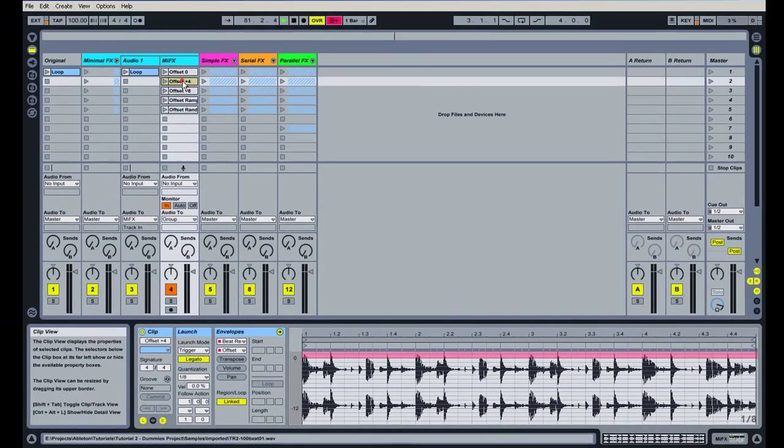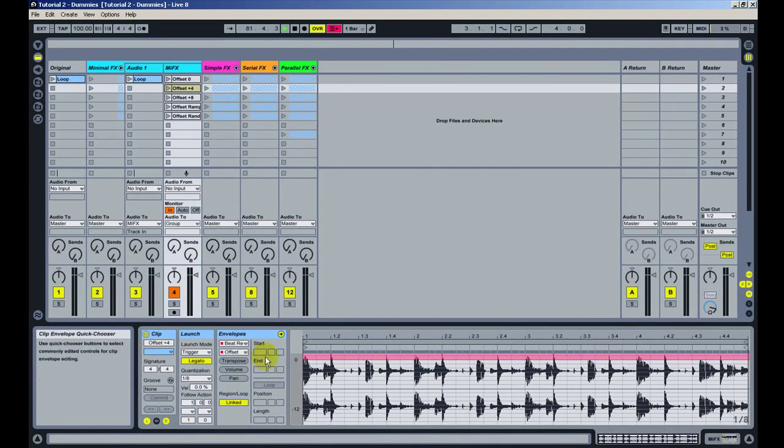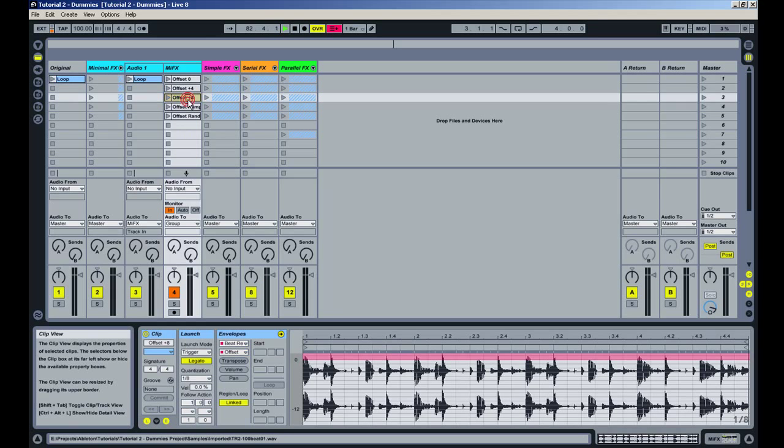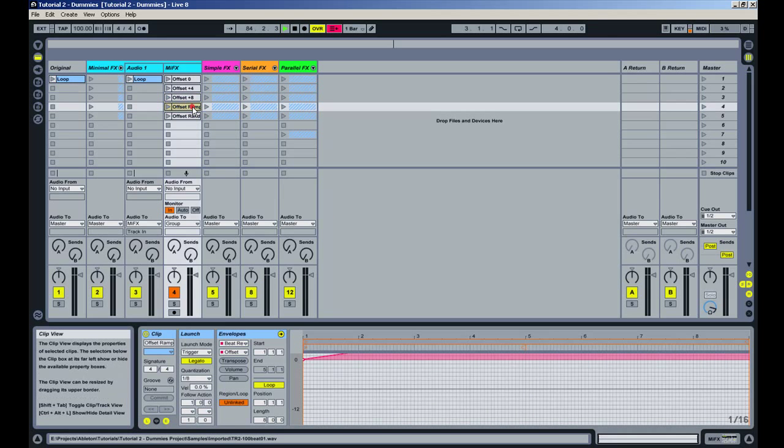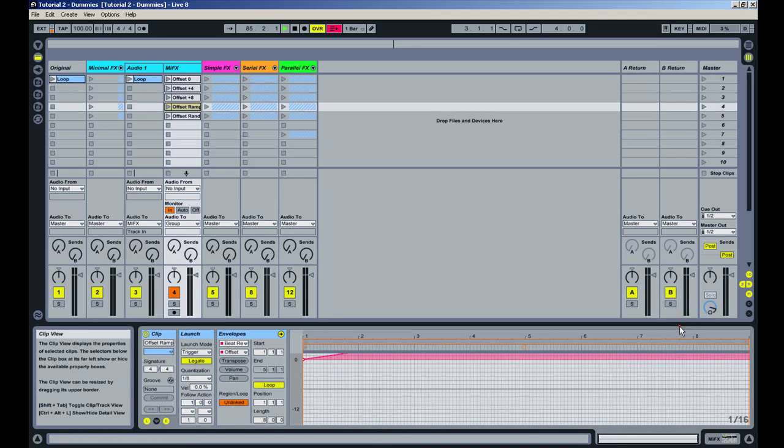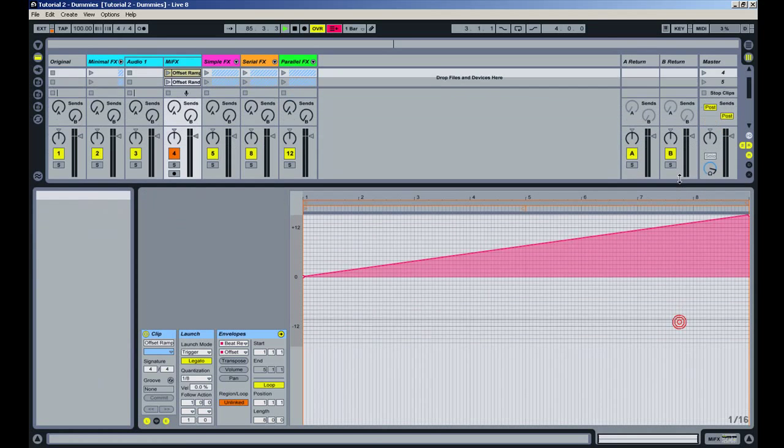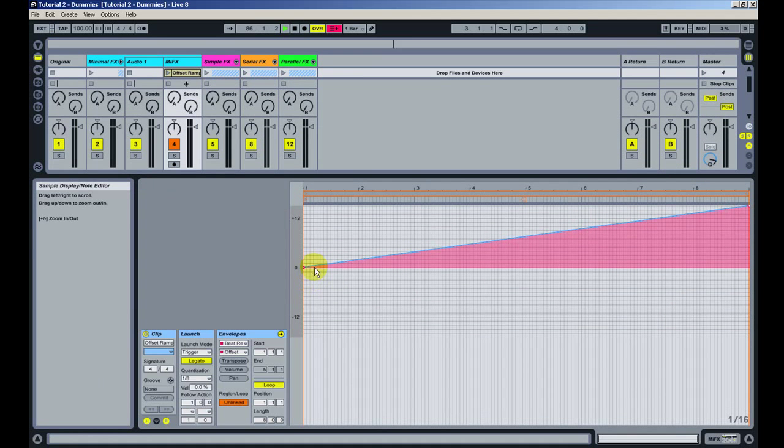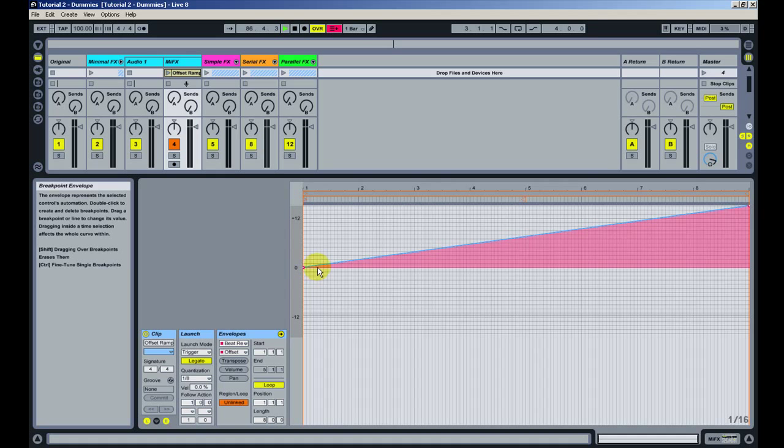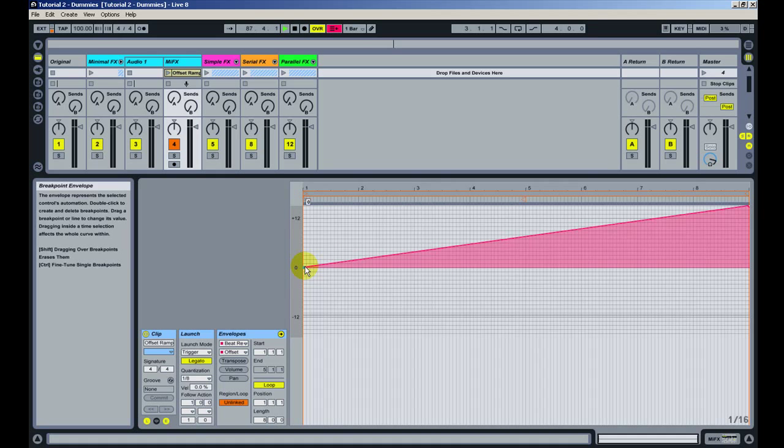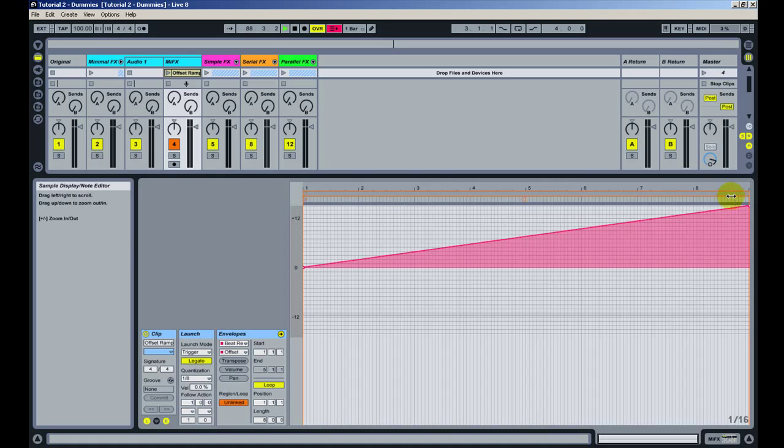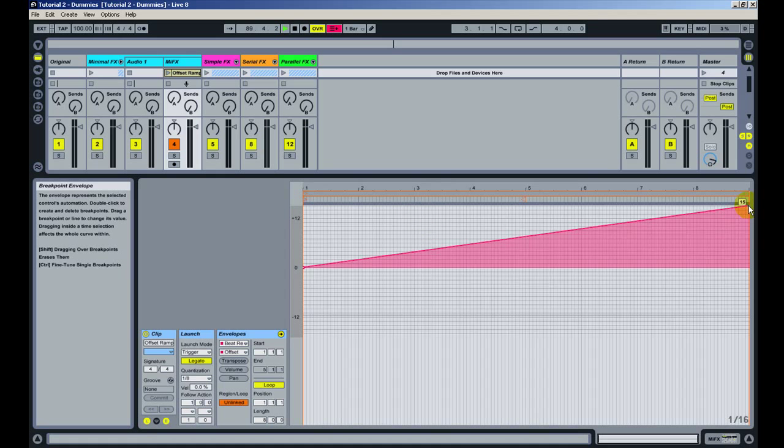Here I set the offset to 4, to 8 and the other two, here I made a ramp as you can see. So the offset is really automating. It's starting at 0 and going to 12 or something, 15, let's see, 15 exactly.